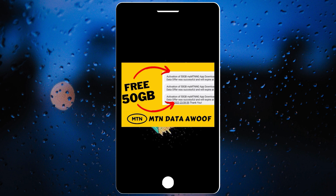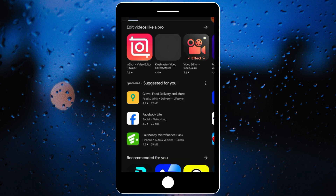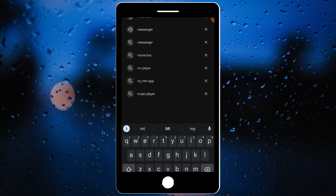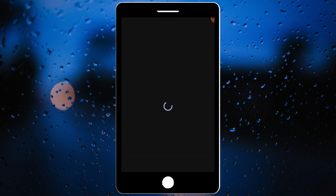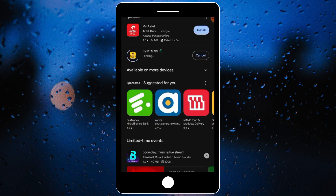The very first thing you want to do is go to the Play Store and download the MTN app. Let me open my Play Store. Then you search for the MTN app and download it. This is the app here. Go ahead and install it and let's wait for this to install.